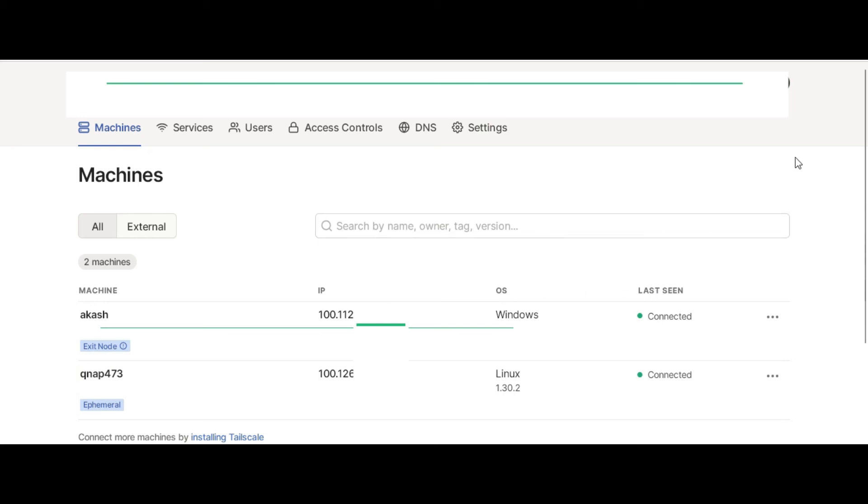If now you login to any Windows or Android or iOS machine with the Tailscale, you will be able to access your QNAP. This is it. If you have any questions or queries please feel free to ask in the comment section. Thank you.